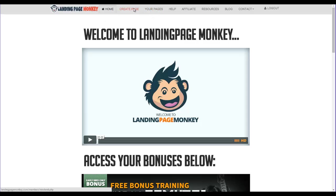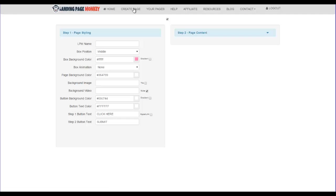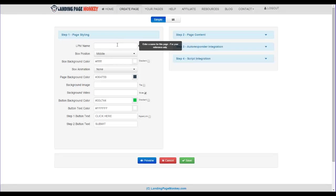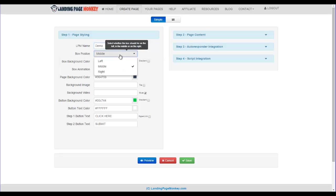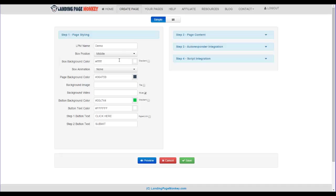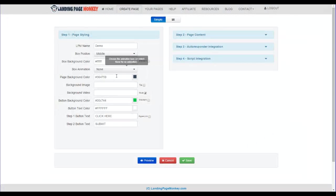So if we go here to Landing Page Monkey, and we're going to go up here to Create a Page, and we're going to call this Demo for what we're doing here. Box Position, this is where the box that's going to show up when people land on your page, there's going to be an opt-in box. And so you want to choose if you want it in the middle, if you want it to the left or to the right. We're going to go with the middle here.